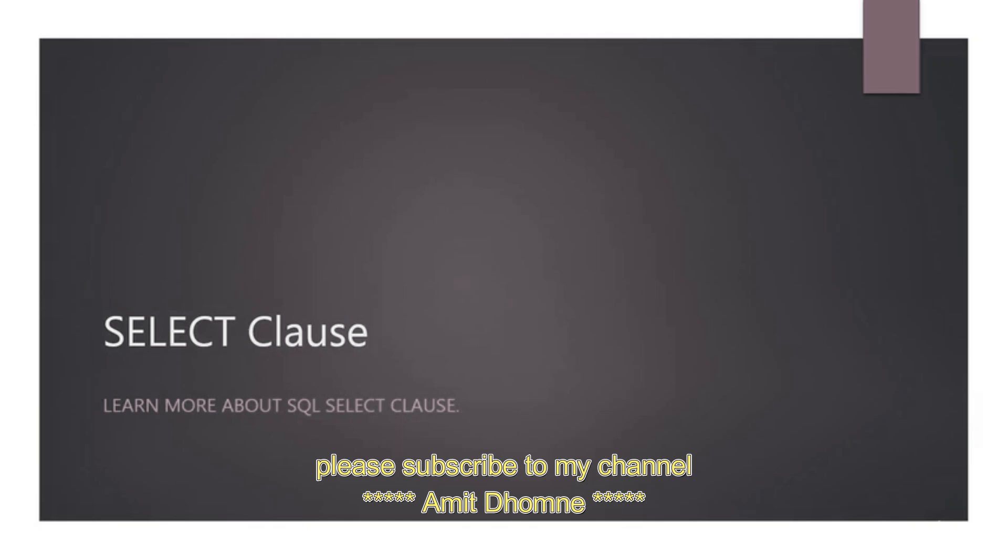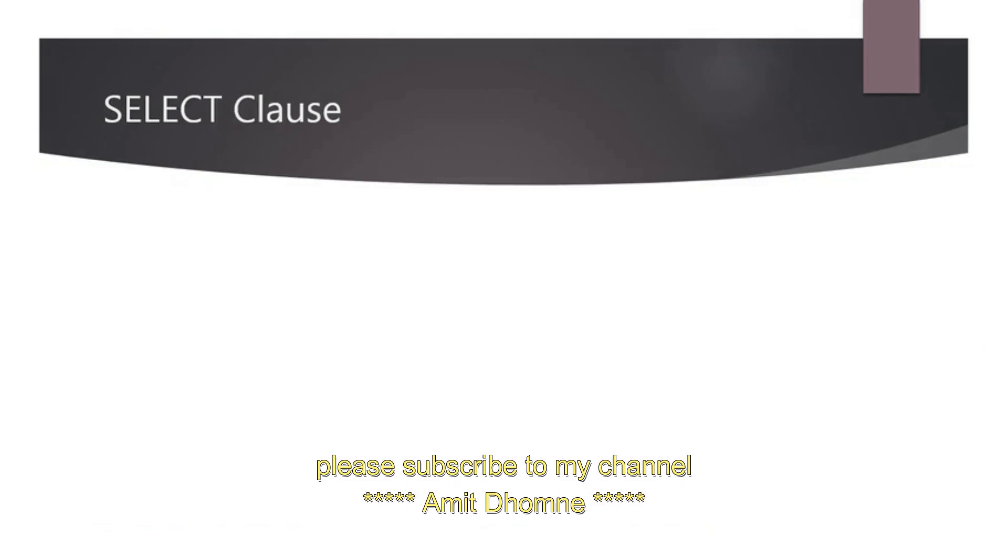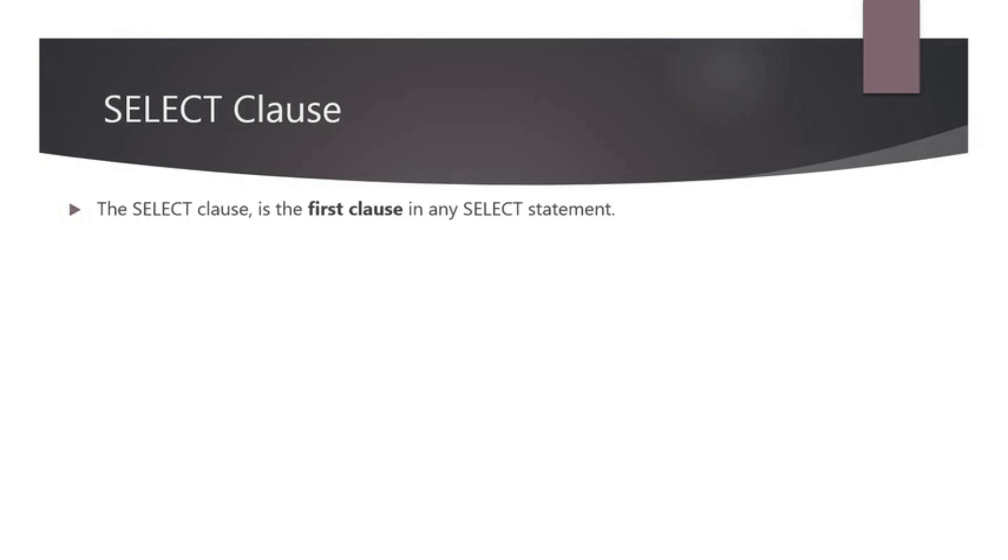In this lecture we will learn about SELECT clause which is the most important clause in structured query language. The SELECT clause is the first clause in any SELECT statement.